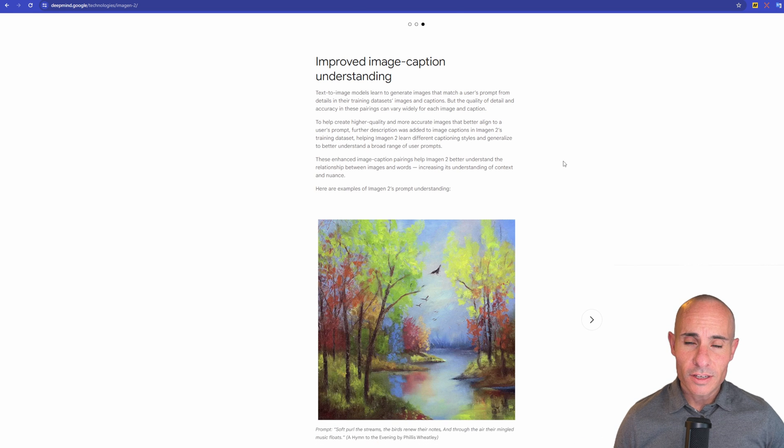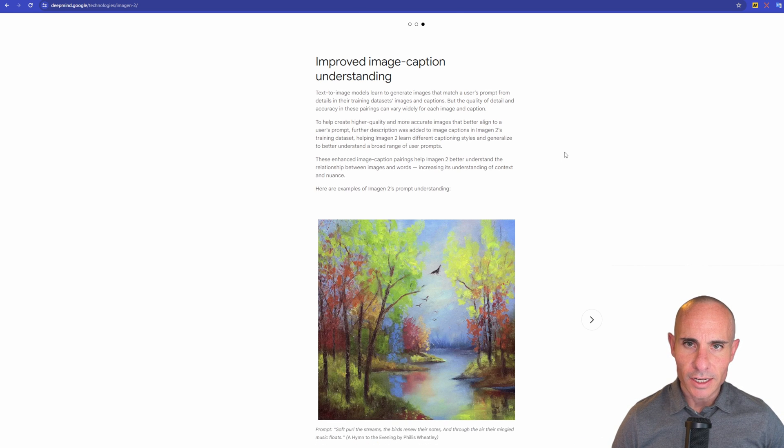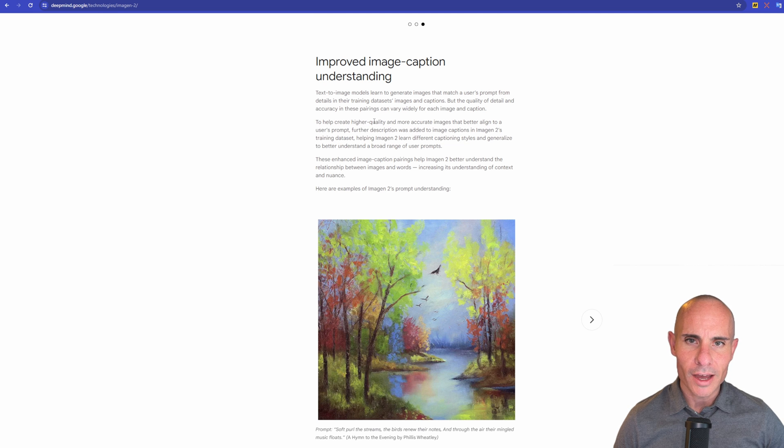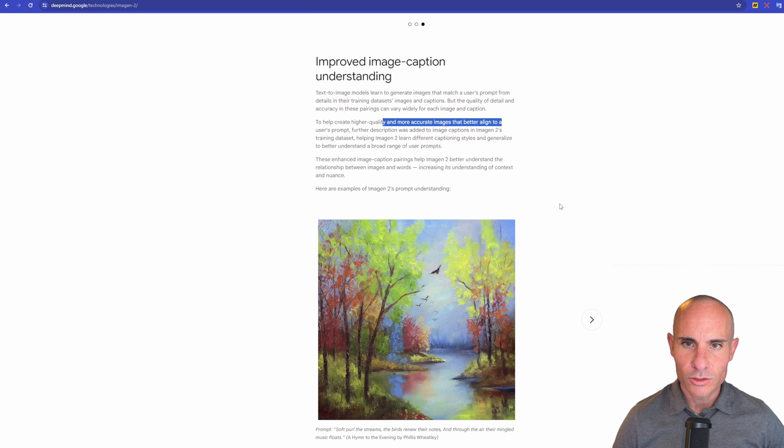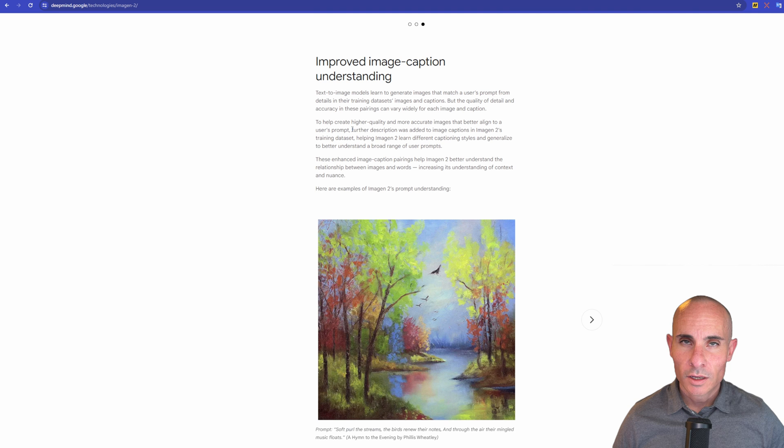So they billed this as advanced and improved image caption understanding. It's kind of what we were talking about before. To help create higher quality and more accurate images that better align to a user's prompt, further description was added to image captions and images to training data set. I have a whole video on how stable diffusion and generative AI images work. The gist of it is when you're doing the training of these data sets, you're building out all the images that are going to go into the model. What you do is you assign keywords to the images. That's going to help train the model so that it knows that this image of a bee sitting on a hot tub is a bee sitting on a hot tub. If it didn't have those matches between the words and the image, it wouldn't know how to generate those later on when somebody gives a text to image prompt.